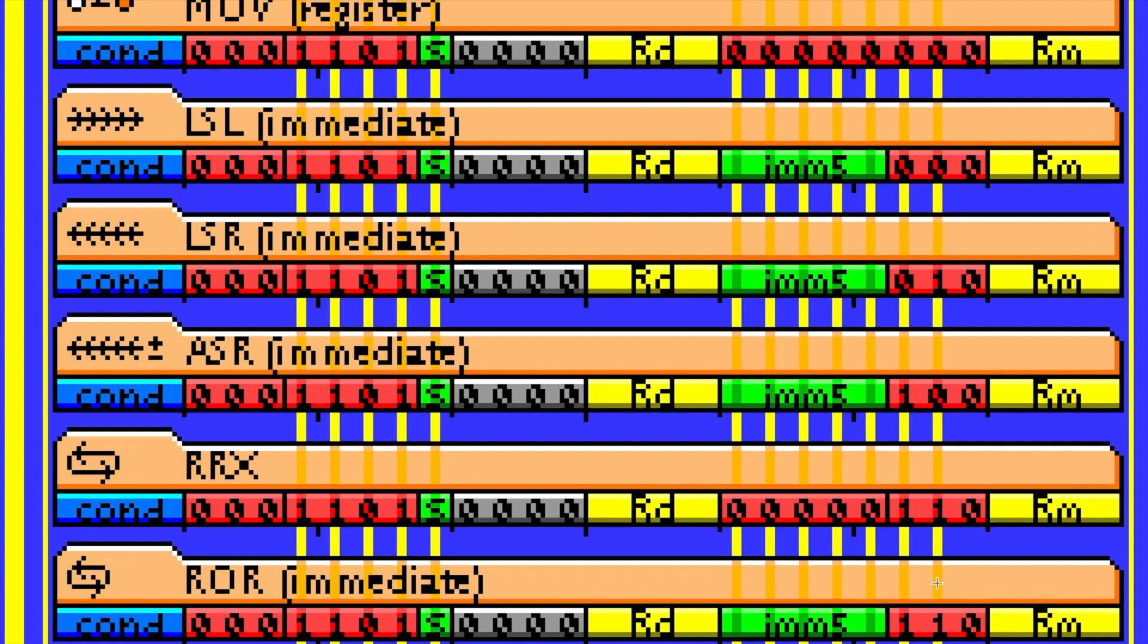So looking at the RRX and ROR, you see the only difference in the whole thing is similar to the move and LSL where in RRX, what would be the immediate five bits of ROR, they're hard coded to zeros. So it's kind of like if you were to do an ROR with zero as your immediate value, that should be RRX. I mean, how could it not? That's the only thing it could be, right?